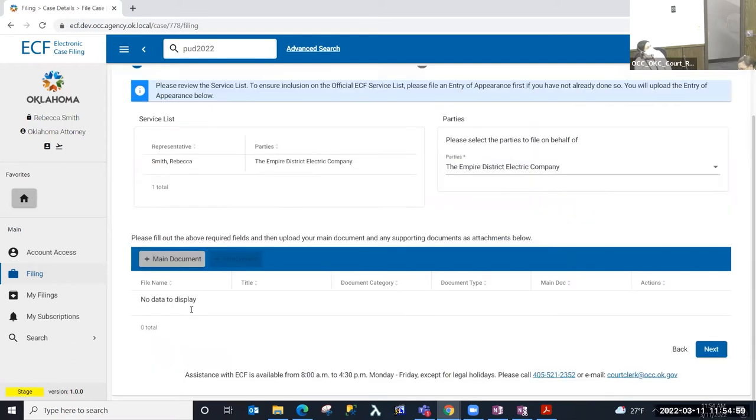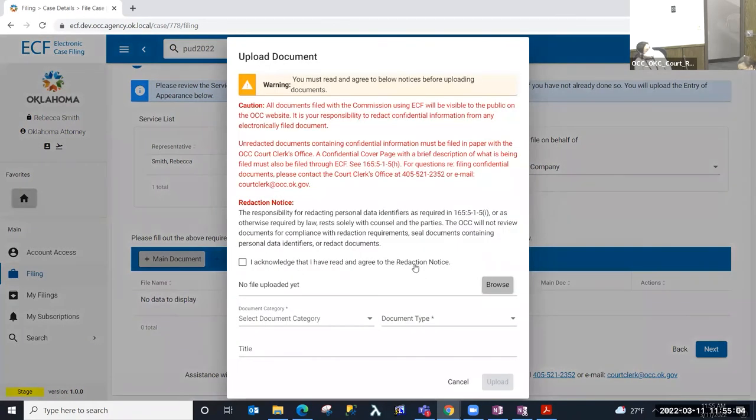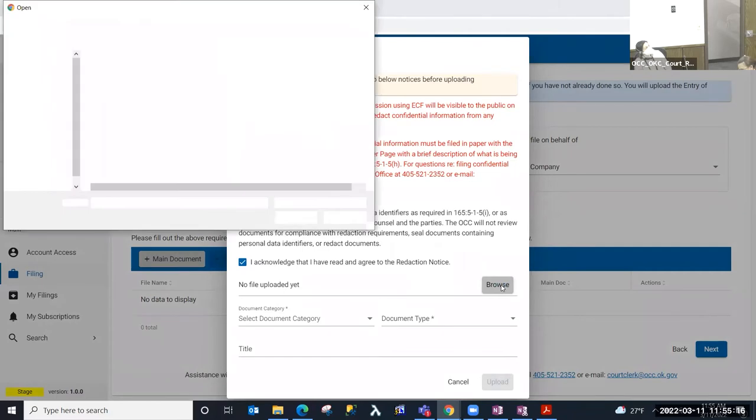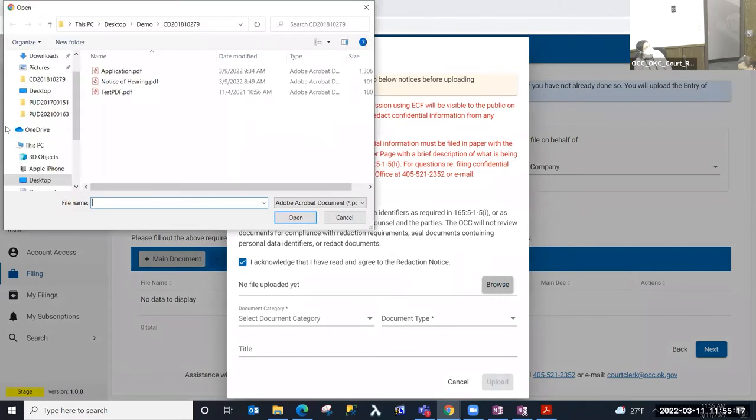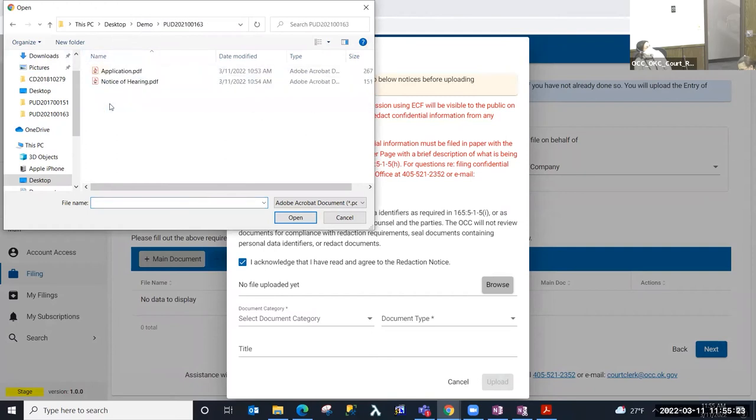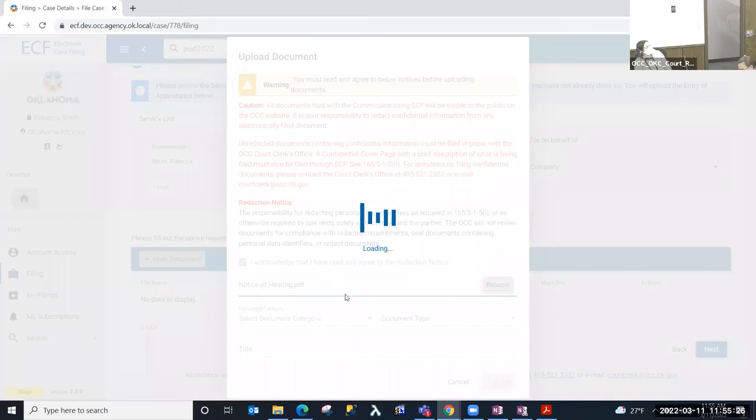And then to move down, I'm going to select main document to upload my document. And on this step, I'm required to read and acknowledge this caution and redaction notice. So I'll go ahead and select that, and then select Browse so that I can navigate to where that document is on my computer, and find that document, and select the document.